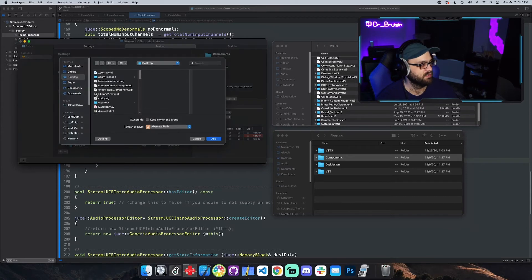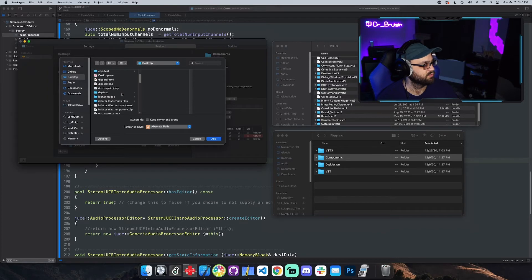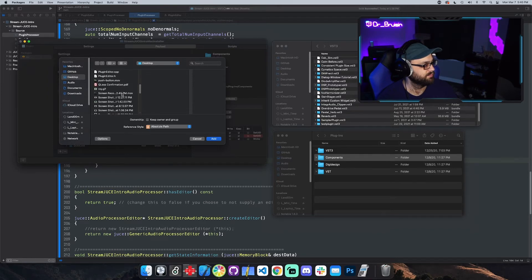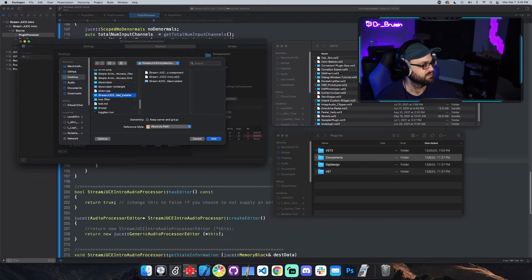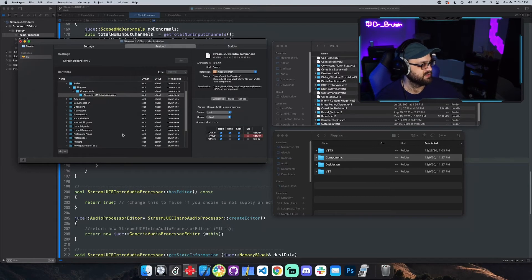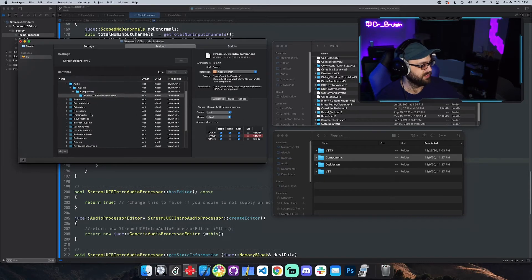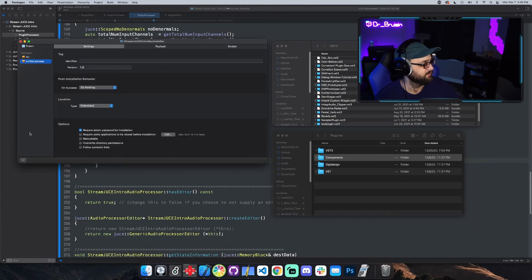Components and then we'll put the actual file there. So the file is on the desktop and it is stream something. Stream, yep. Here's the component. So we'll put that. So now the installer will put this file that we give it at this directory and then we can do the same thing for the VST.